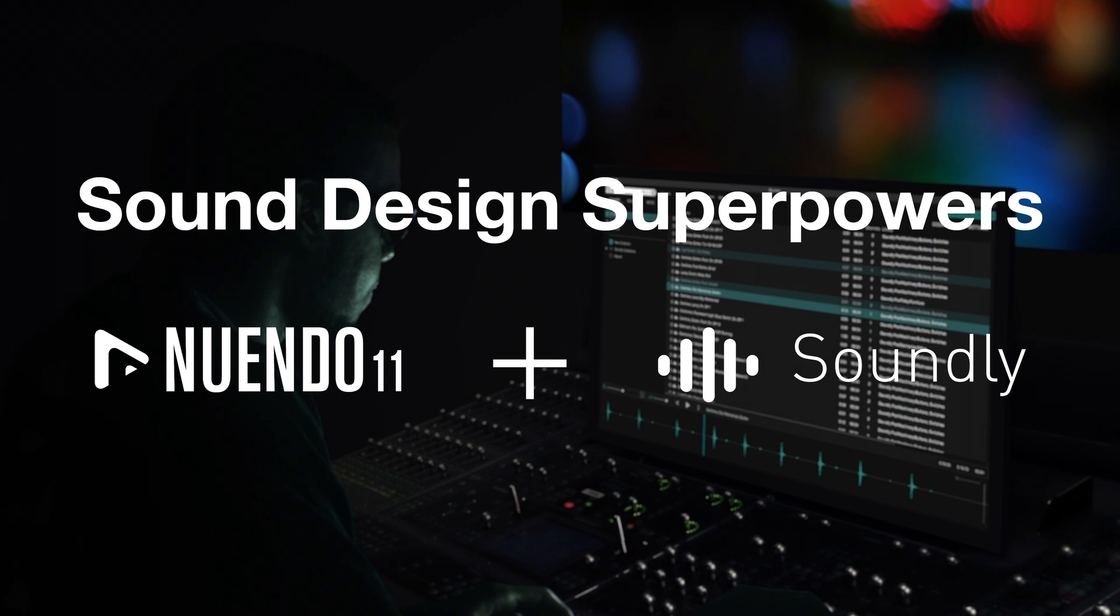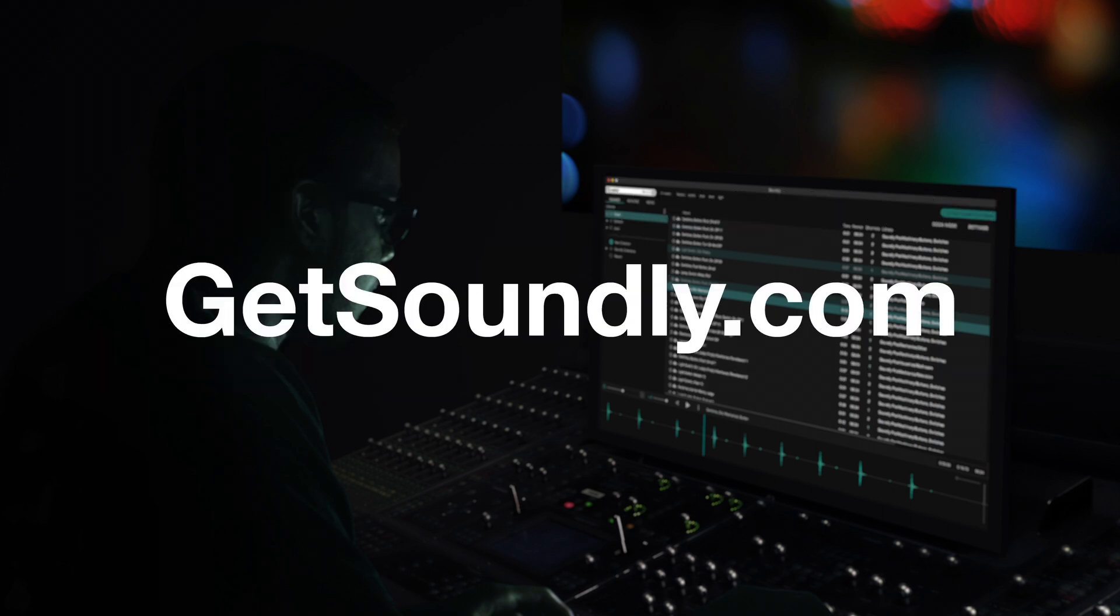We are so excited to be collaborating with Steinberg on this amazing new feature and we hope you like our brand new Nuendo integration. Download Soundly at GetSoundly.com and register for free.